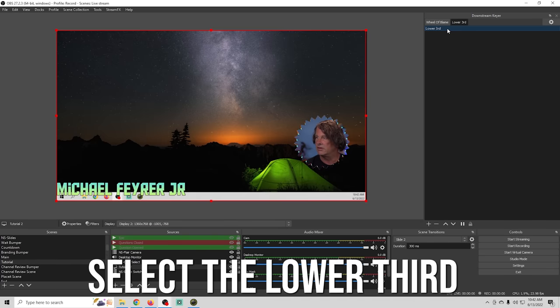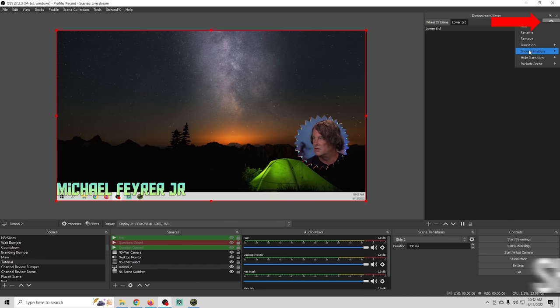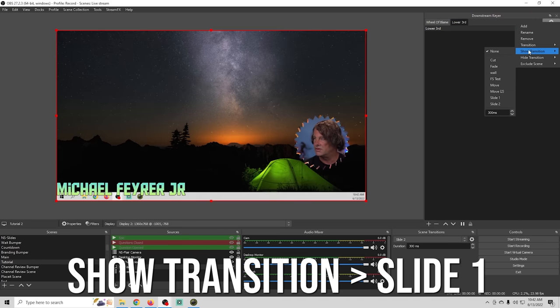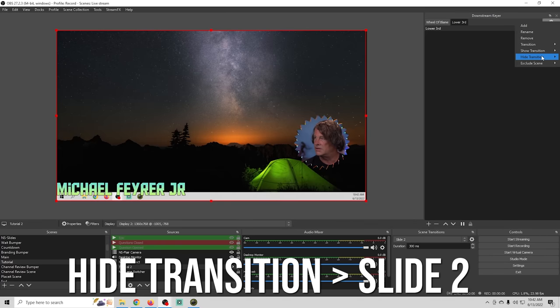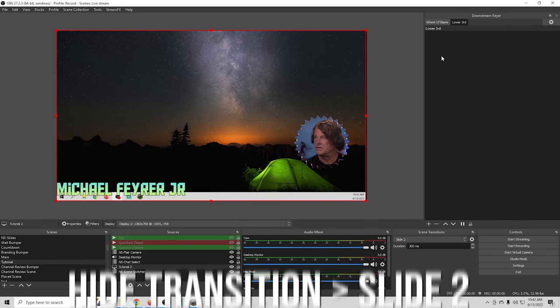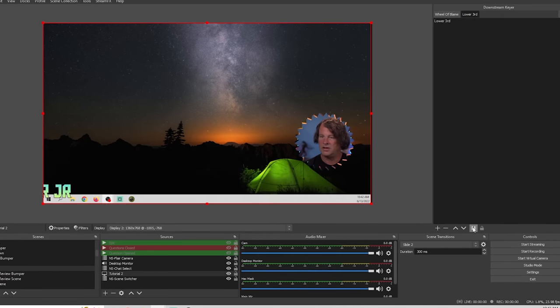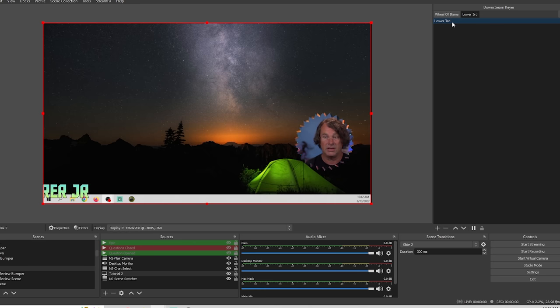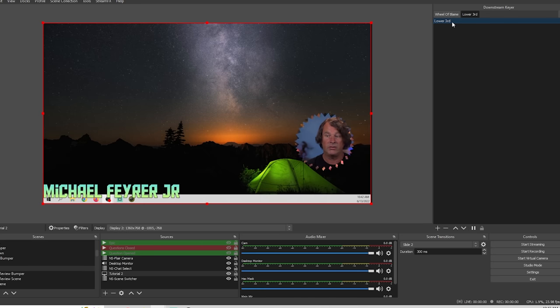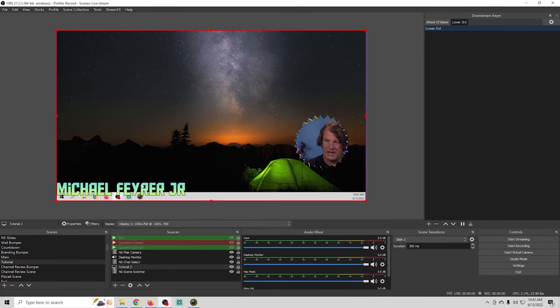We'll go into properties go to show transition and we'll use slide one and we'll go to hide transition and we'll use slide two so now when we click the pause it slides out to the left when we actually click it it slides in really really awesome.